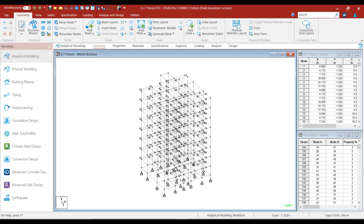Hello friends, welcome to this practical course on Stratus software. In this lecture, I will explain how to interpret the design results and how to detail beams as per SP34 and IS-13920-2016 code.